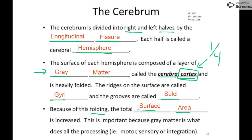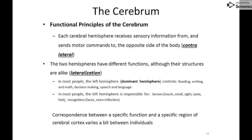Each hemisphere receives sensory information from and sends motor commands to the opposite side of the body — we refer to this as contralateral, meaning opposite side. So if I touch something with my right hand, the signal is sent to my left hemisphere. If I want to move my right hand, that command comes from the left hemisphere.